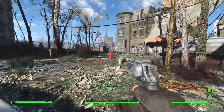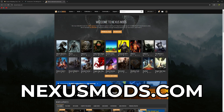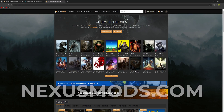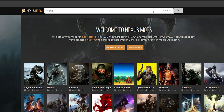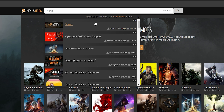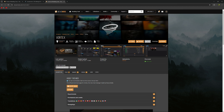So the first thing you're going to want to do is go to nexusmods.com and create an account. Once you've created that account, you want to search up top for Vortex. This is the mod manager tool that Nexus Mods put together — I think it came out around 2018.